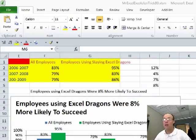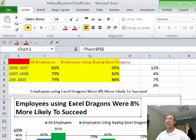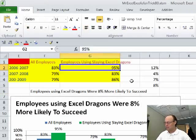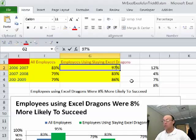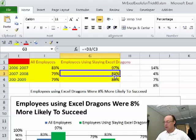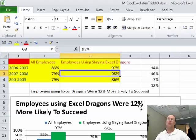Thanks MrExcel, absolutely love it. When you click on this label right here, there's a formula. What is so beautiful about that — as MrExcel just showed — if I update any values, boom, the label updates.